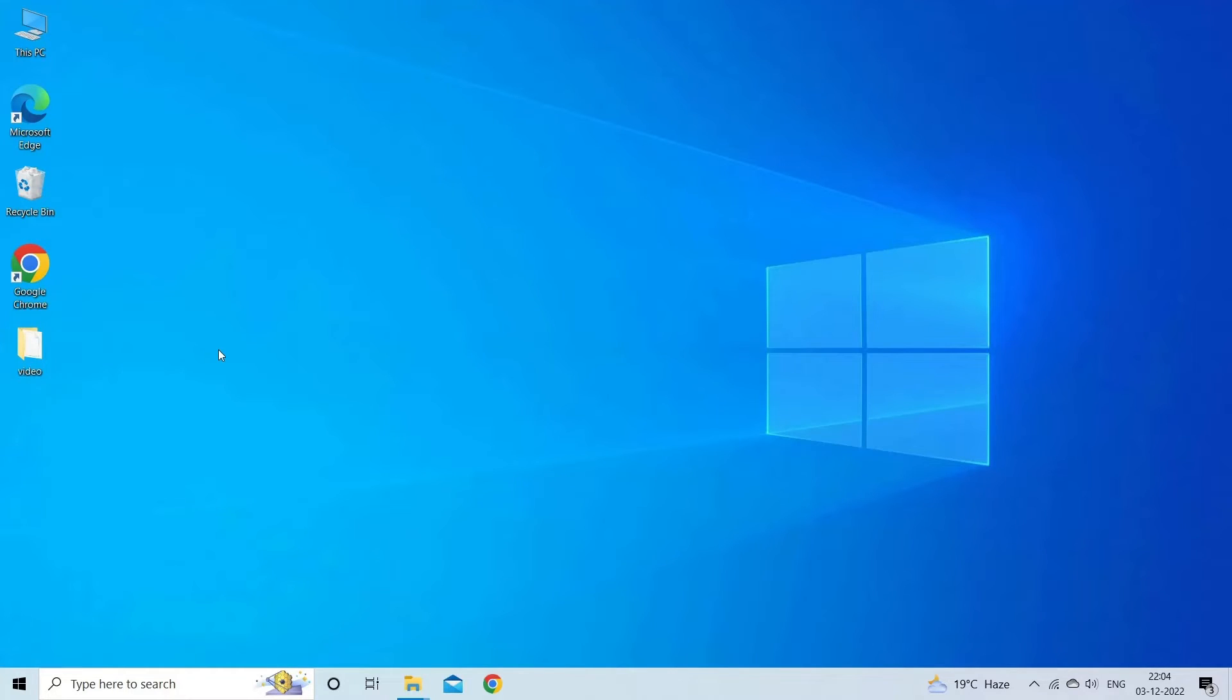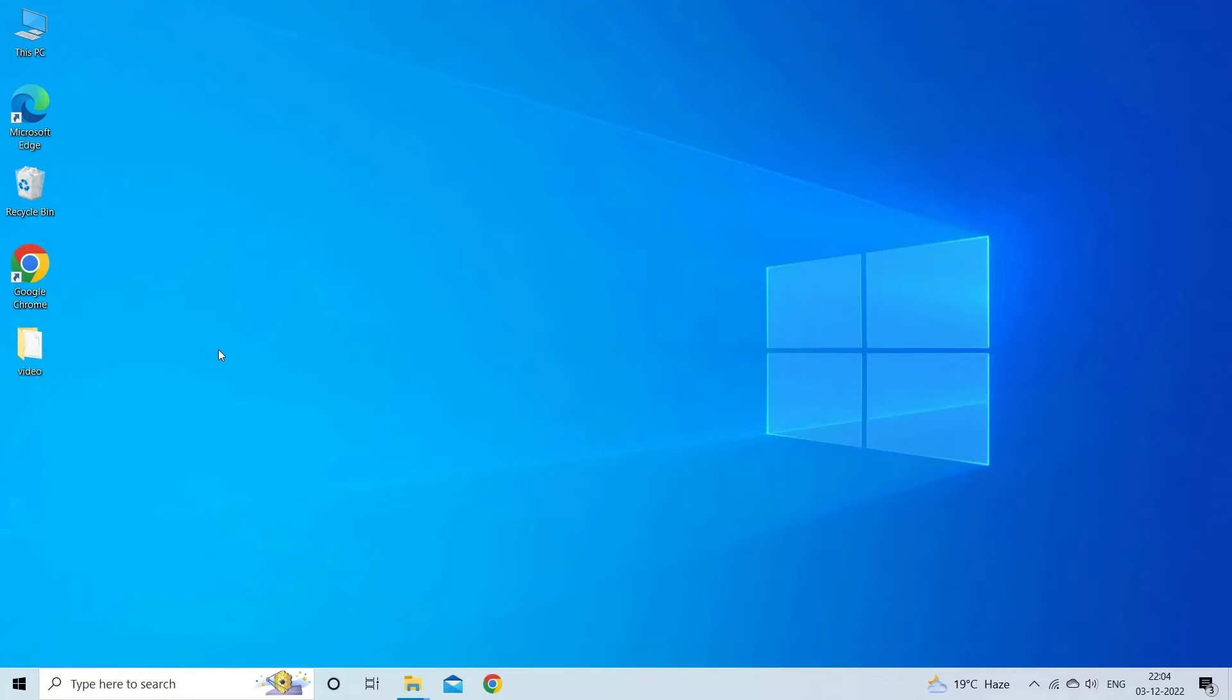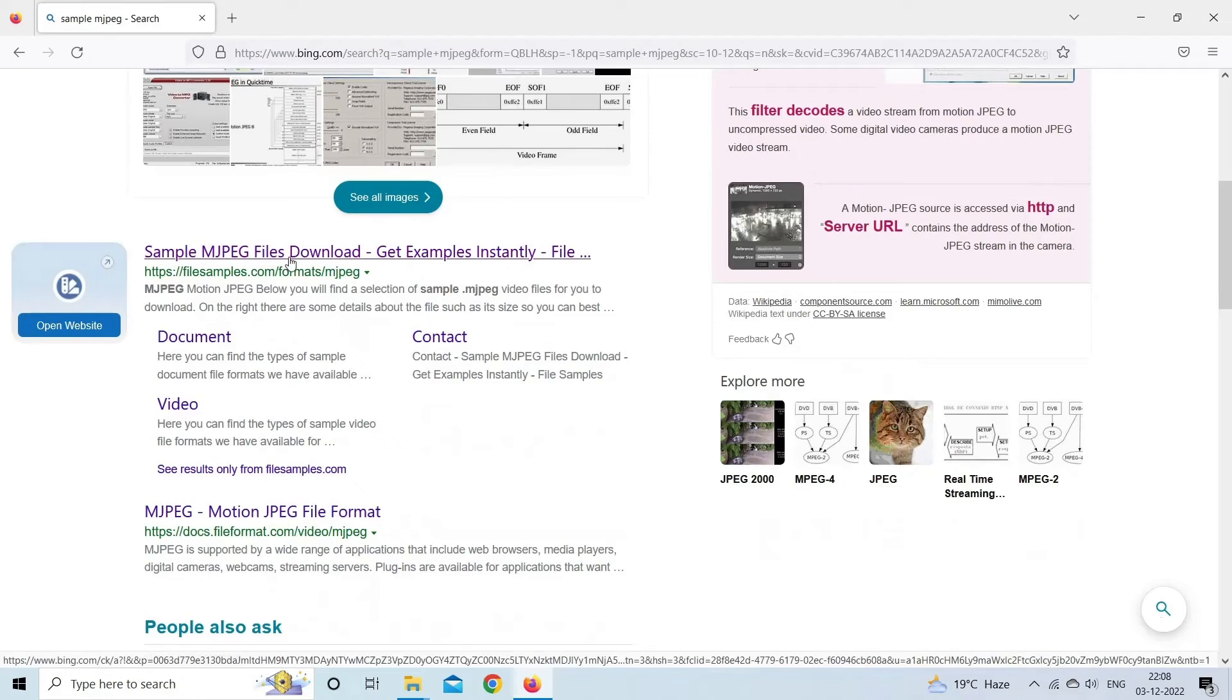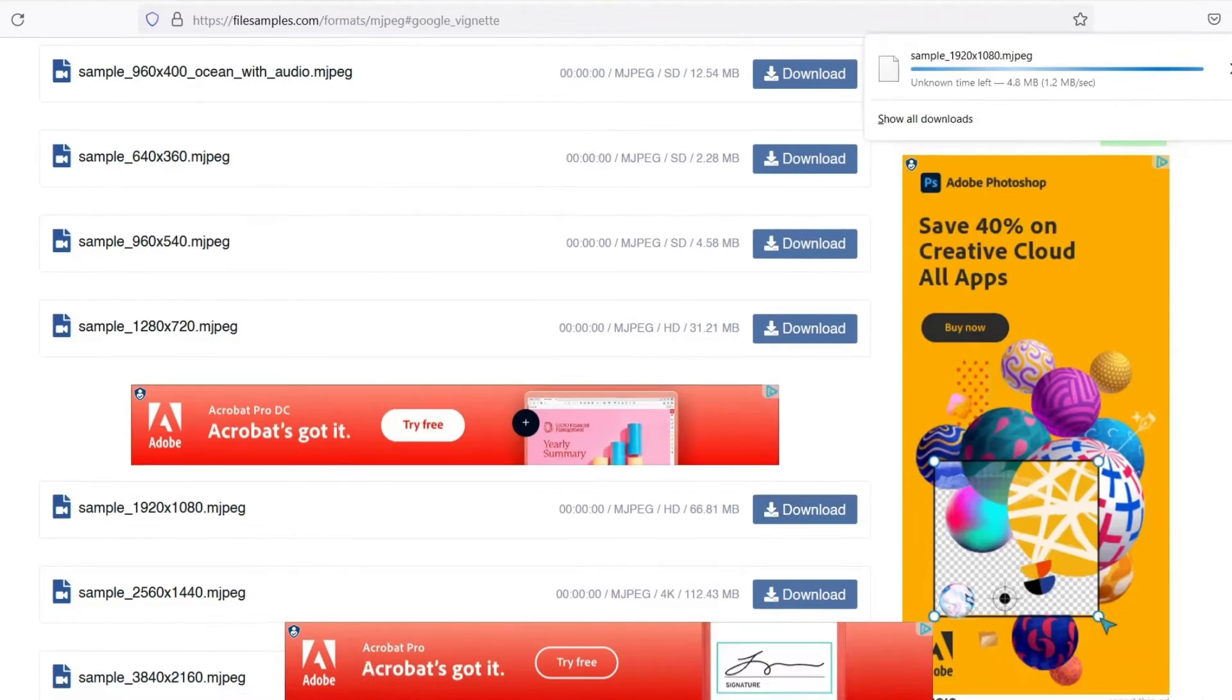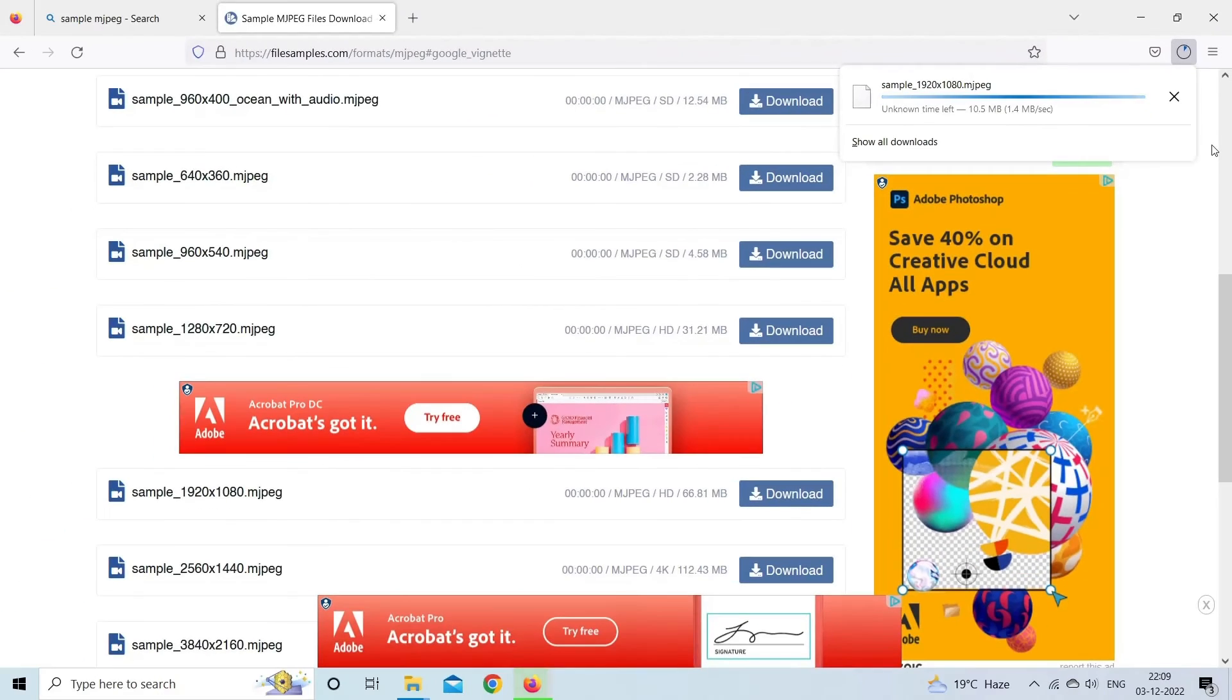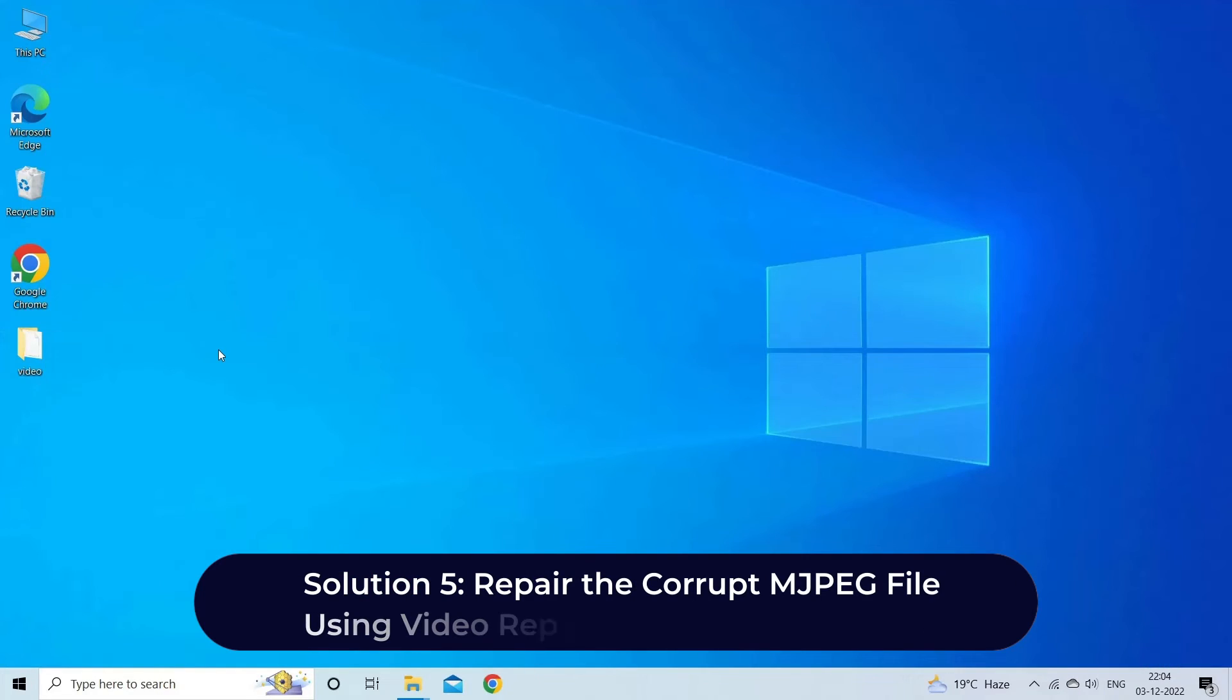Solution four: download JPEG file again. If you're not able to play your downloaded JPEG video, then it might be possible that it is not downloaded properly due to a network problem. In such a situation, you have to re-download your JPEG file again from a reliable source. Once the file is downloaded successfully, try to open and play MJPEG video again.